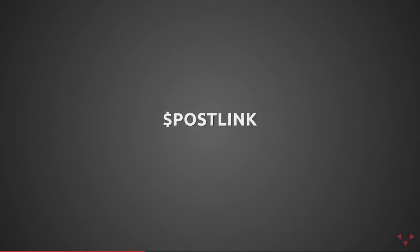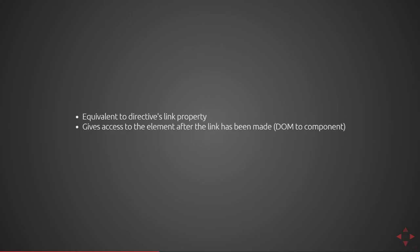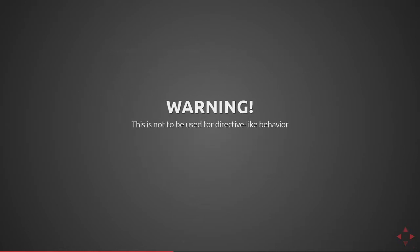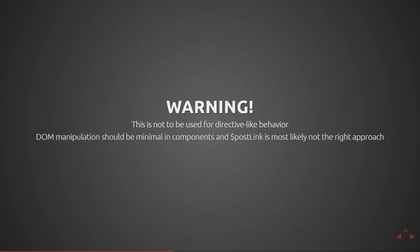Next is the postLink function. This is equivalent to a directive's link property. It gives access to the element after the link has been made from the DOM element to the component that's represented in the Angular lifecycle. One note of warning is this is not to be used for directive-like behavior. DOM manipulation should be minimal inside of components and $postLink is most likely not the right approach for many of the scenarios.